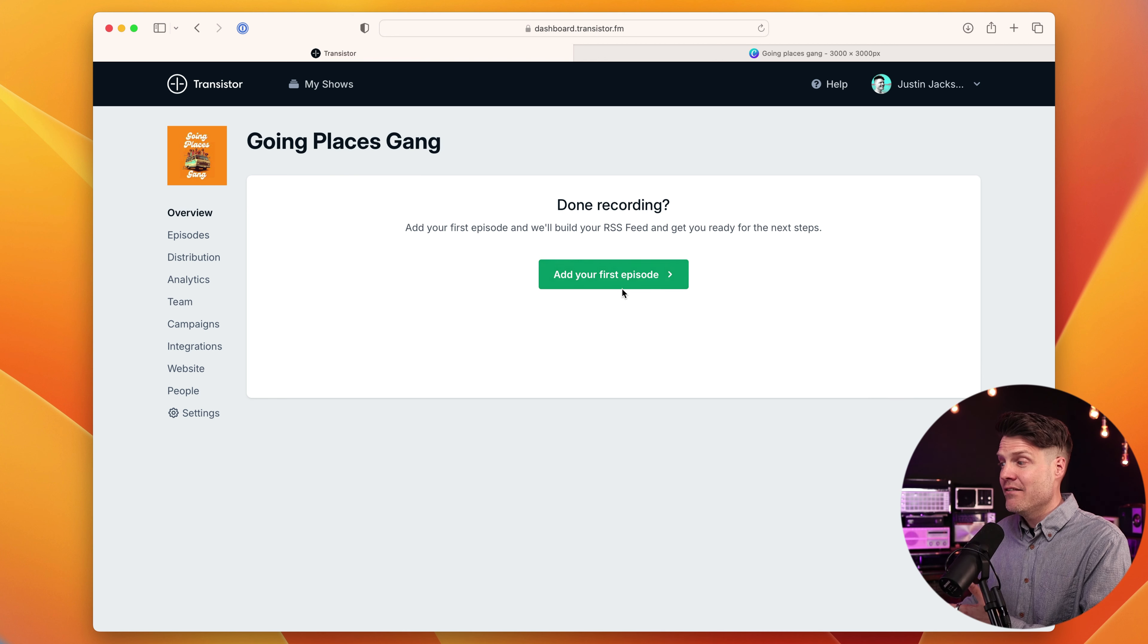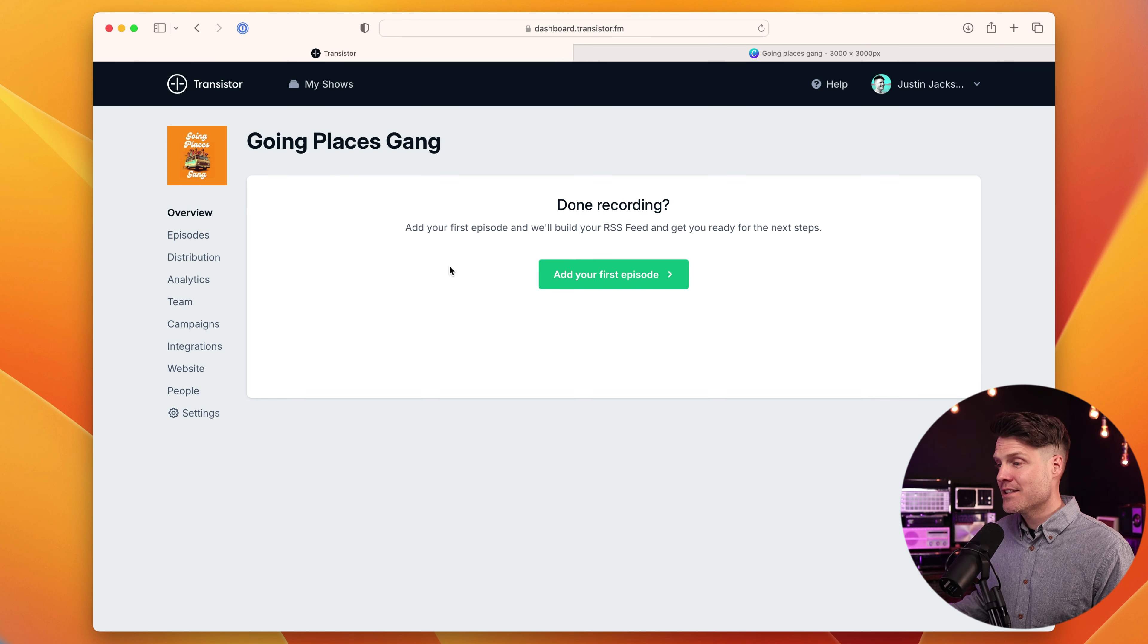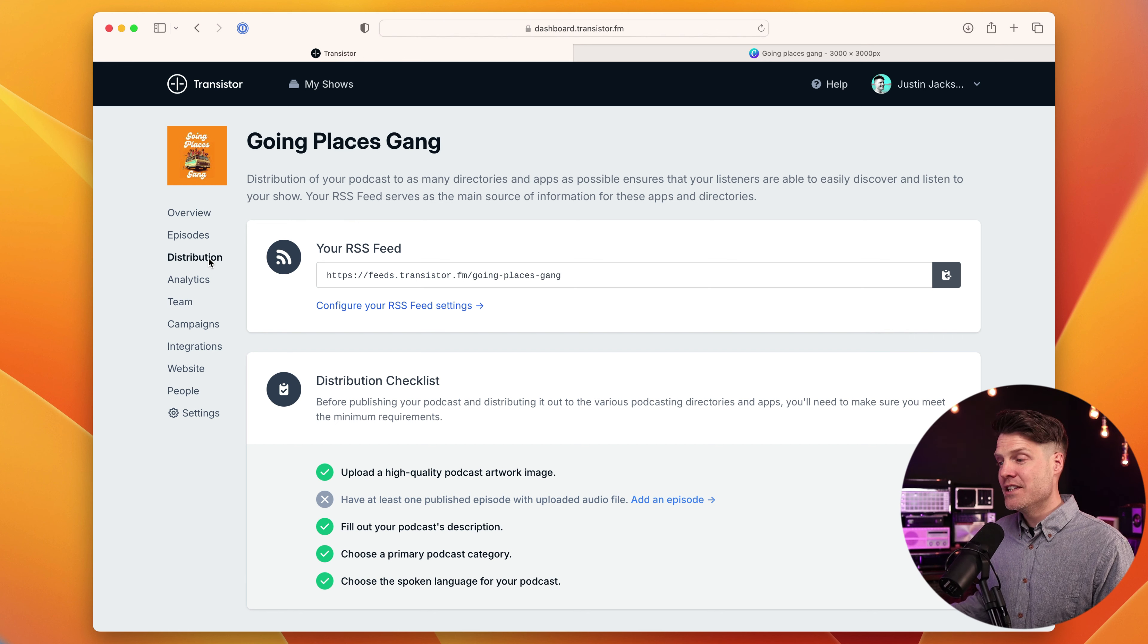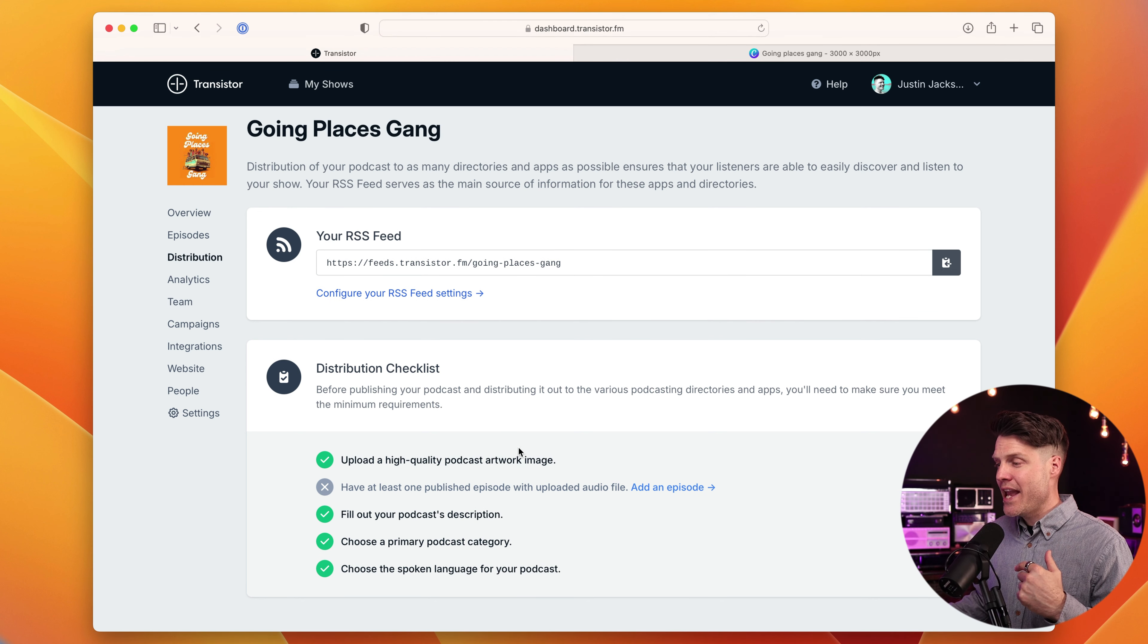All we need to do now is click create my show and just like that, we now have a podcast on Transistor.